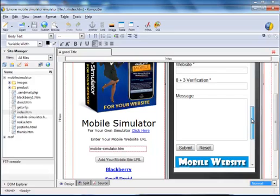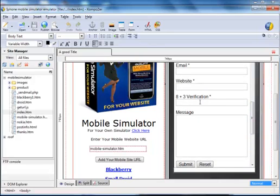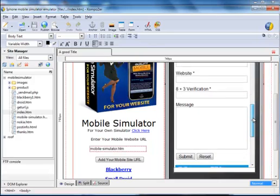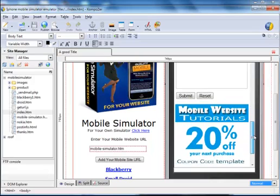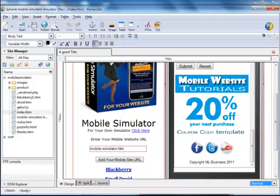If they want to buy a mobile website off you or contact you at all, they will just fill in this website and it will be sent to your email address. This is just another way you can make some money through the affiliate program.